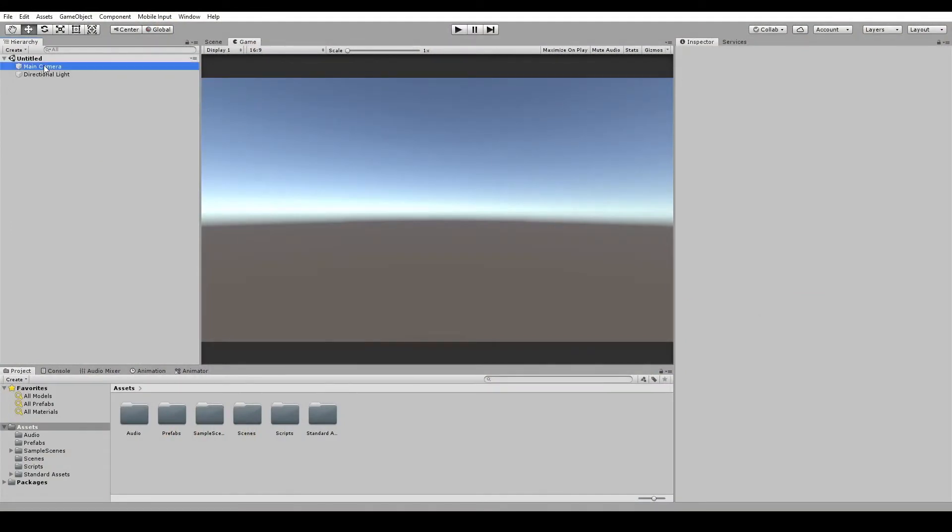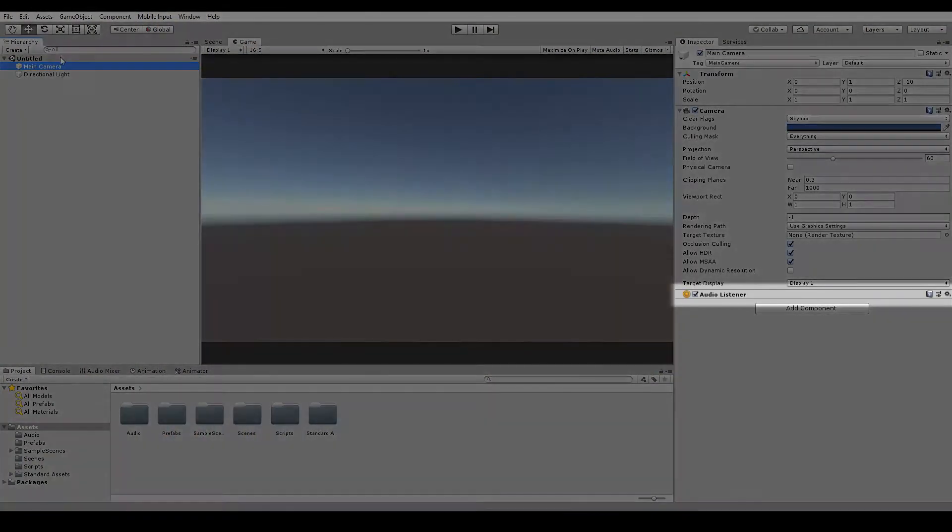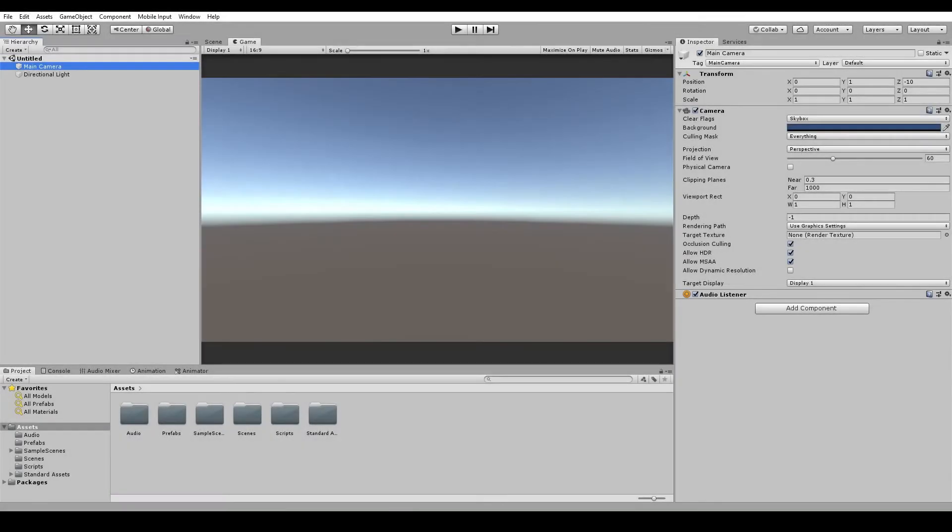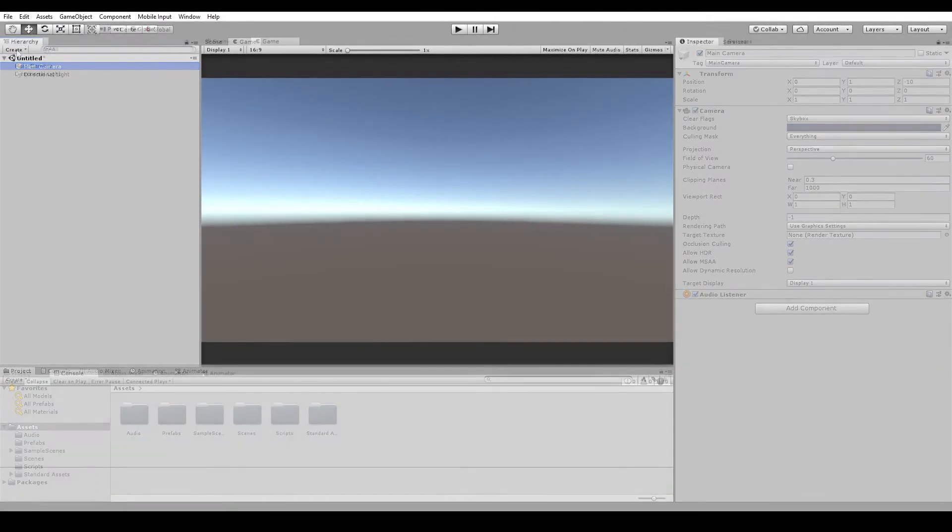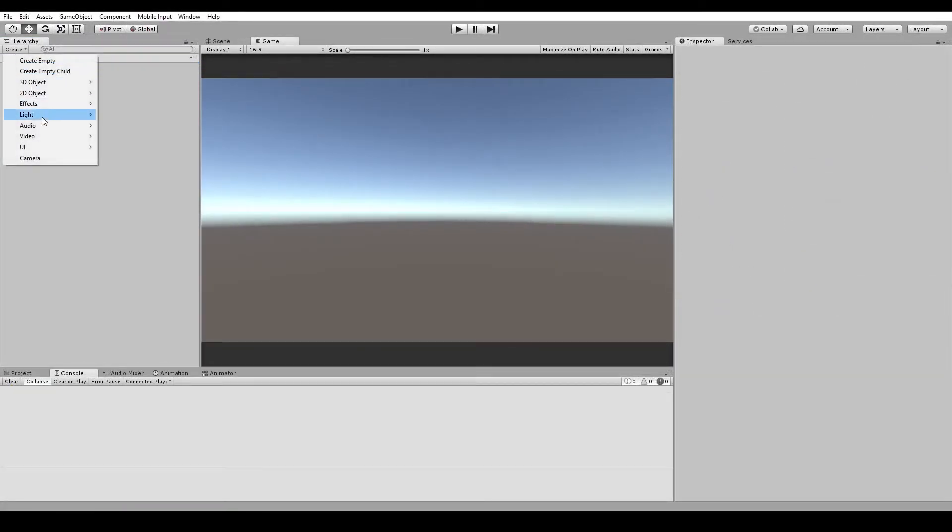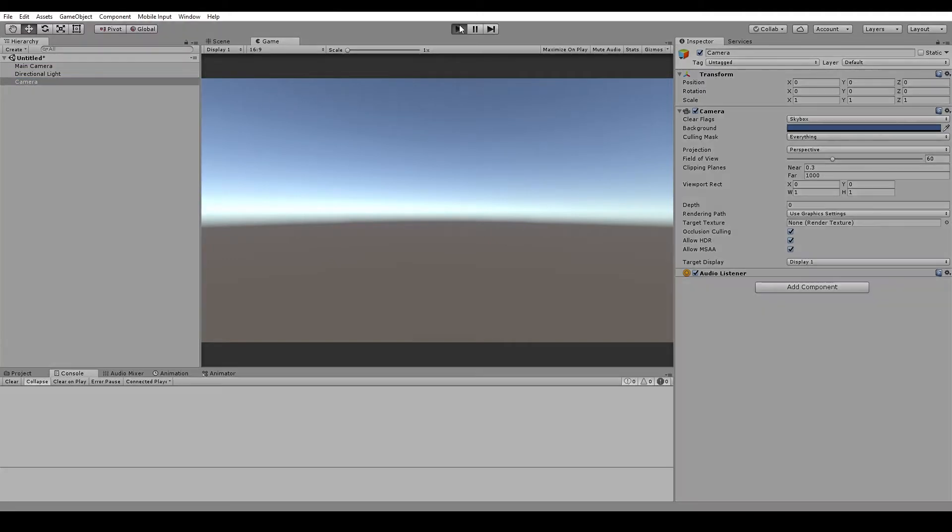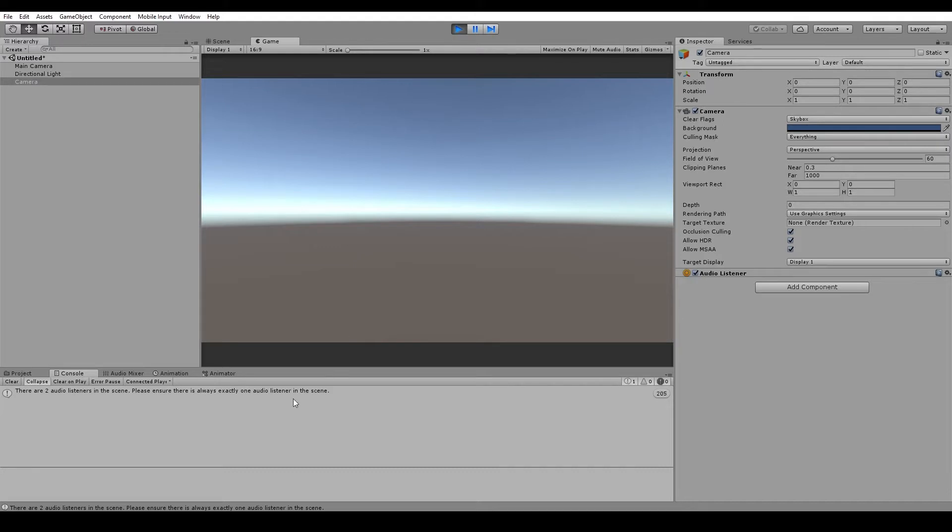If we click on the main camera, we'll see that it has an audio listener. Every scene that has sound needs one of these. The listener is what will pick up sound from any of the audio sources in your game and send it to your speakers. Unity will throw us a warning message if we have more than one audio listener in a scene, so if you do need multiple cameras or audio sources, remember to disable any inactive ones and ensure that you only have one enabled at any given time.